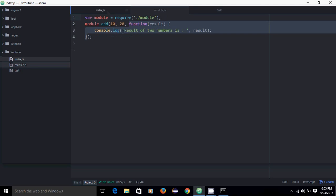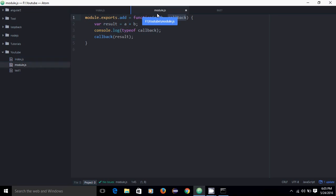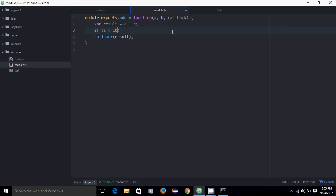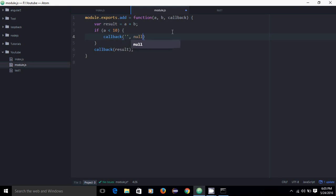Now let's see the syntax for passing two arguments to the callback function. I will add validation: if A is less than 10, I want to call back with an error message. The first argument should be the error. I am taking first argument as error — you can take second argument as error and first as result — but here I don't have any result so I am passing null as the second argument, and then simply return.